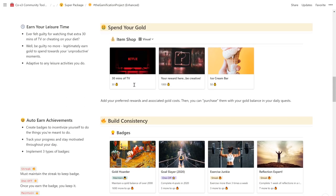This template enables you to earn your leisure time. Whenever you complete a productive task that builds towards your success, you earn experience points and gold. If you've ever felt guilty for watching that extra 30 minutes of TV, you don't have to be guilty anymore—legitimately earn gold to spend towards your unproductive moments.